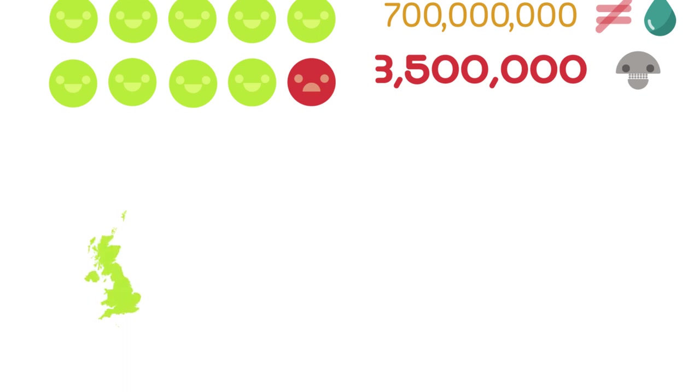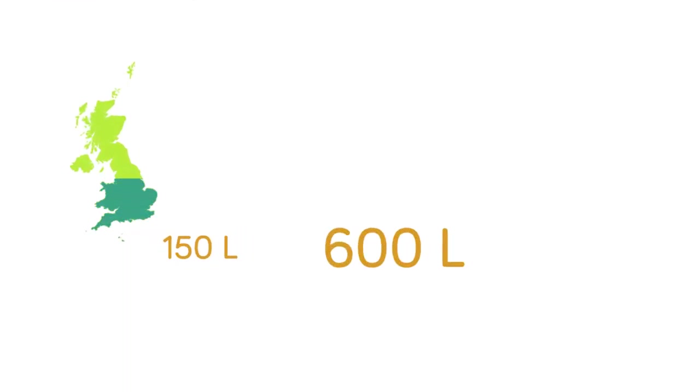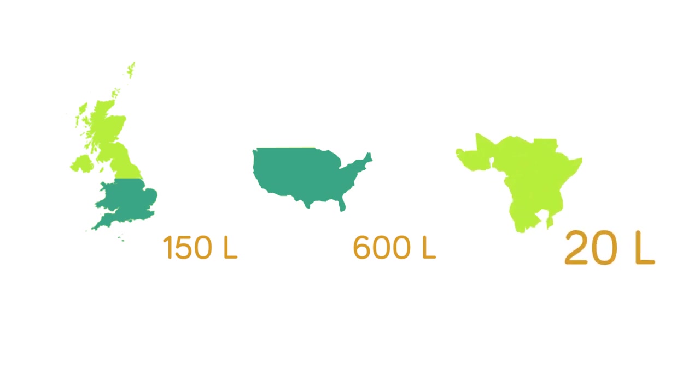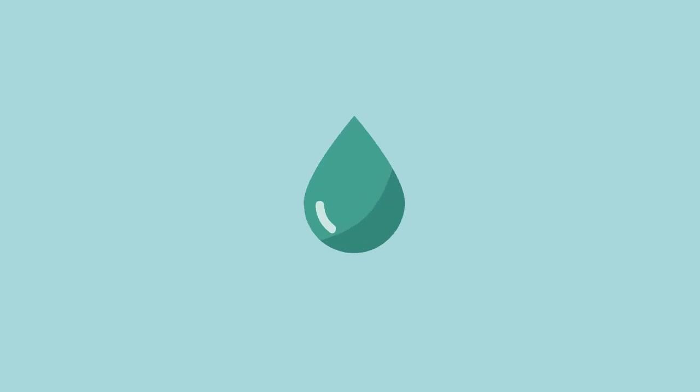The average Britain uses 150 liters a day, whilst each American uses 600 liters a day on average. In contrast many sub-Saharan Africans get less than 20 liters of water a day and two-thirds have no proper toilets. For some people water is a precious and scarce resource.